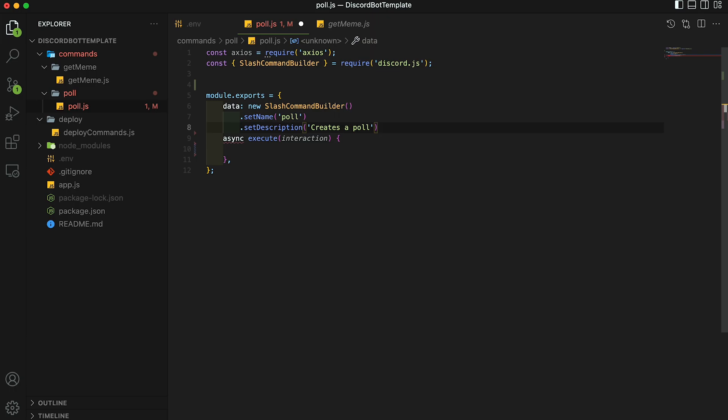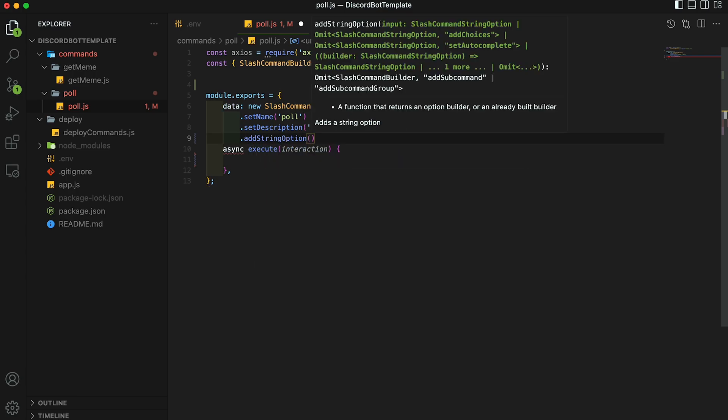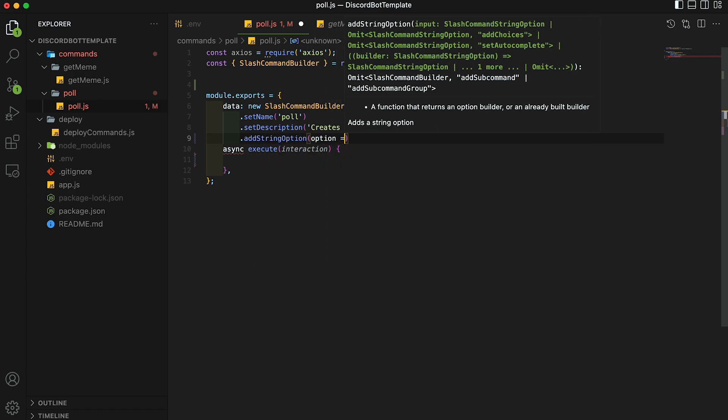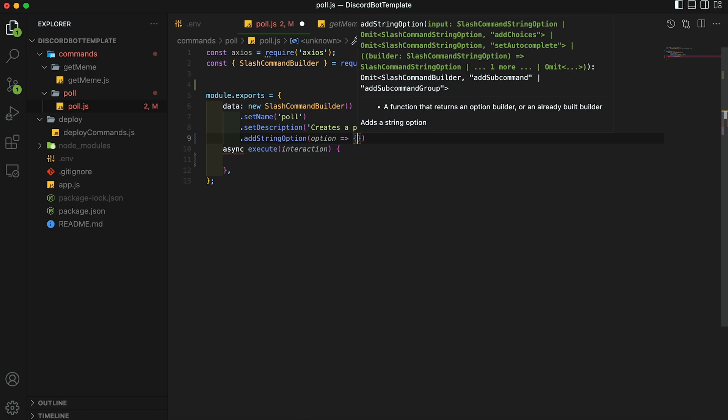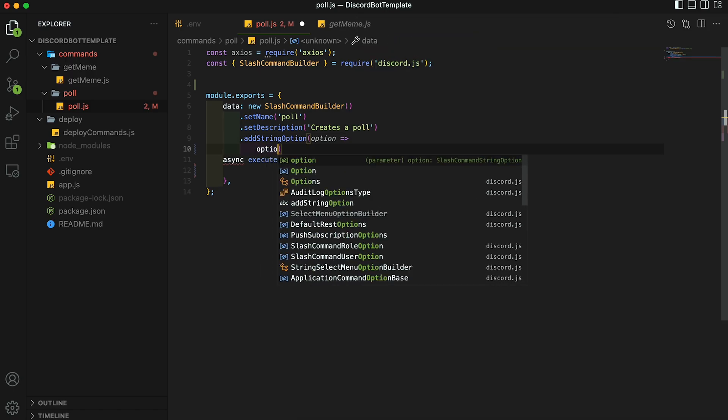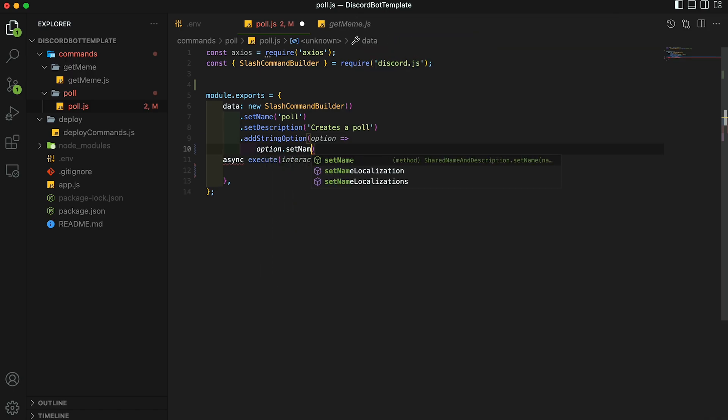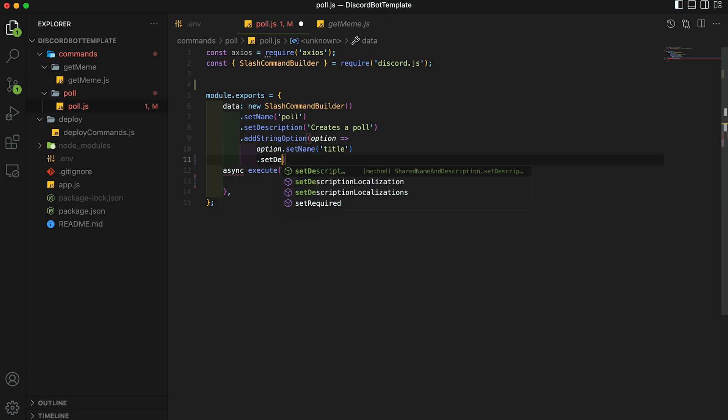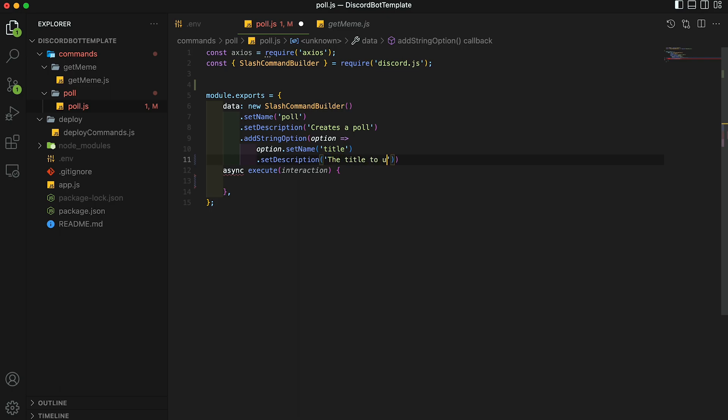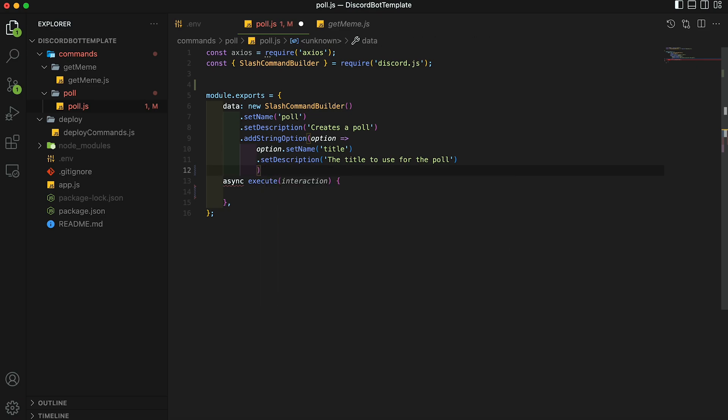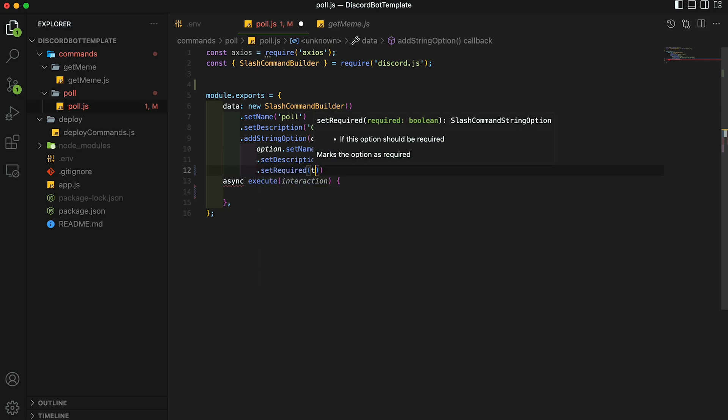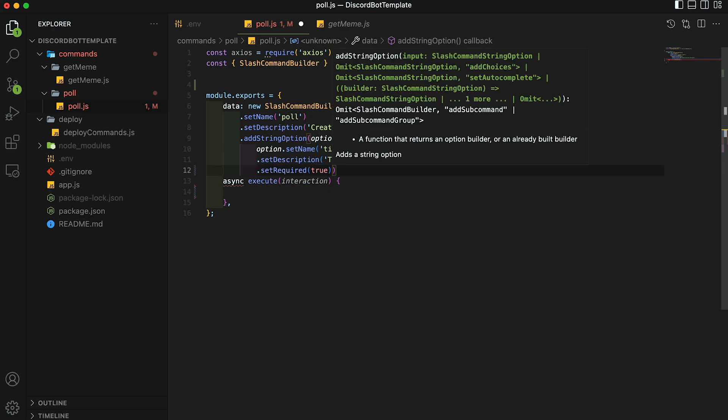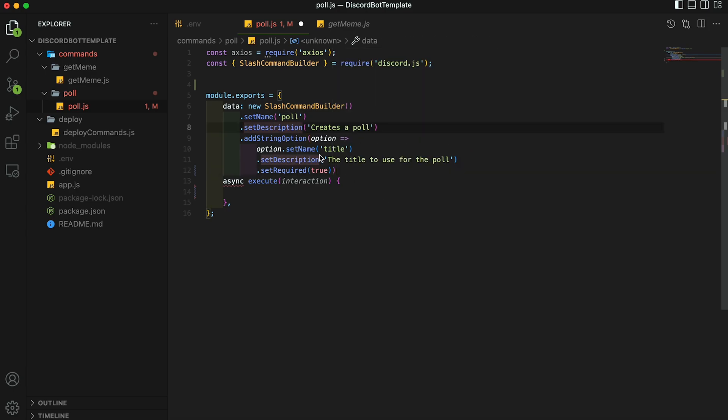This poll command will actually be a little more complex than the meme command since we're going to be adding an extra parameter to our slash command. So to do that, let's continue building our slash command. Get rid of this comma. And then we're going to do dot add string option. And then we're going to pass it in a function returns option. And then let's set the name for this option. So you're going to type option dot set name. And then we're going to call this title for the poll title and then dot set description for this. And we can type the title to use for the poll. And then we want to set this parameter as required. So do dot set required and then pass in true. And that's going to make sure that this slash poll command will always take this title parameter.